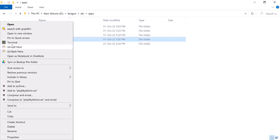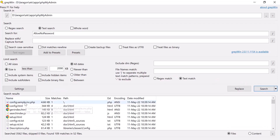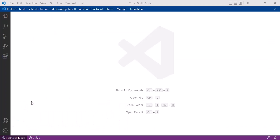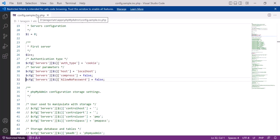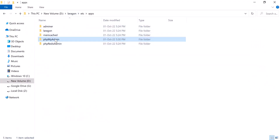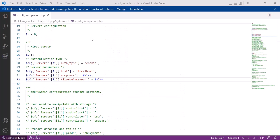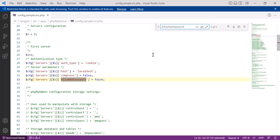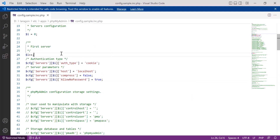I am going to search the phpMyAdmin folder using a tool called Grepwin. I find a file called config.sample.inc — open it. This is the phpMyAdmin config file. Search for 'AllowNoPassword' and you will see it is set to false. Change it to true and save the file.